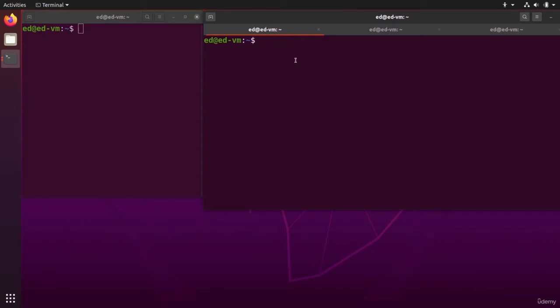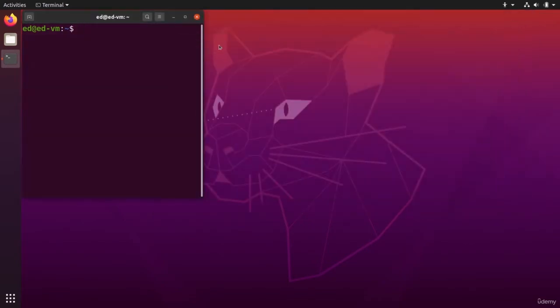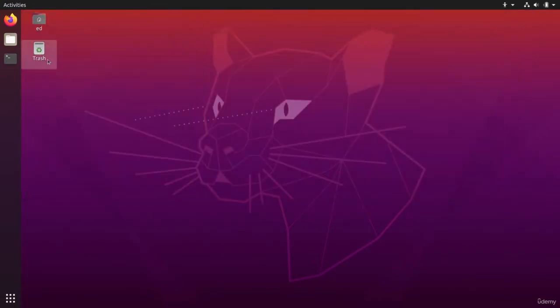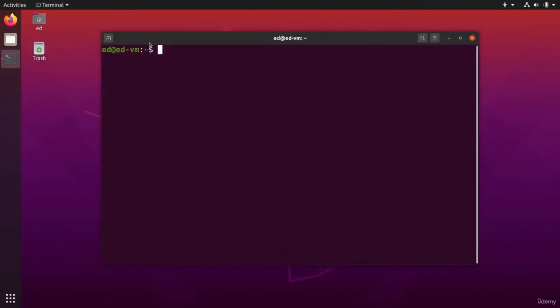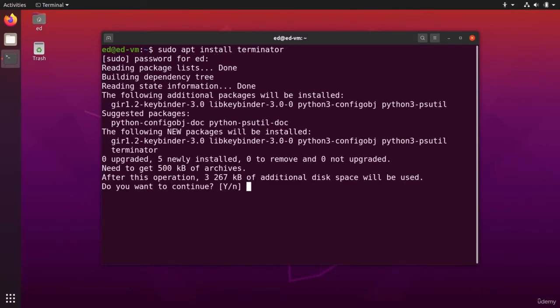I'm going to show you another way to get that. First, to close this, I'm going to use the program that is called Terminator. I'm going to actually open a terminal to install terminator with sudo apt install terminator. You put your password, yes.